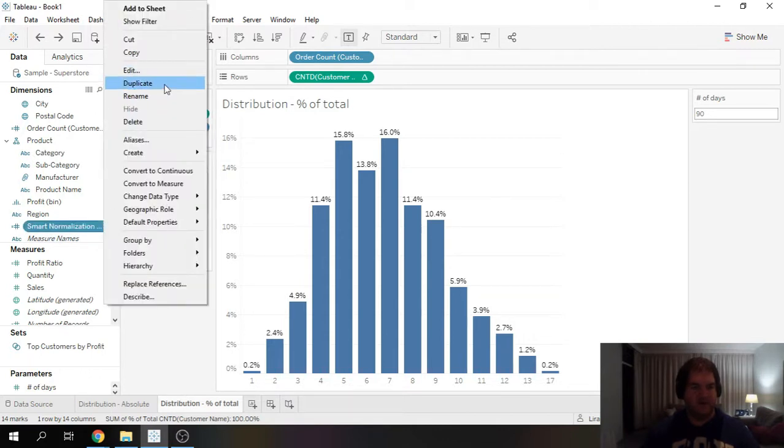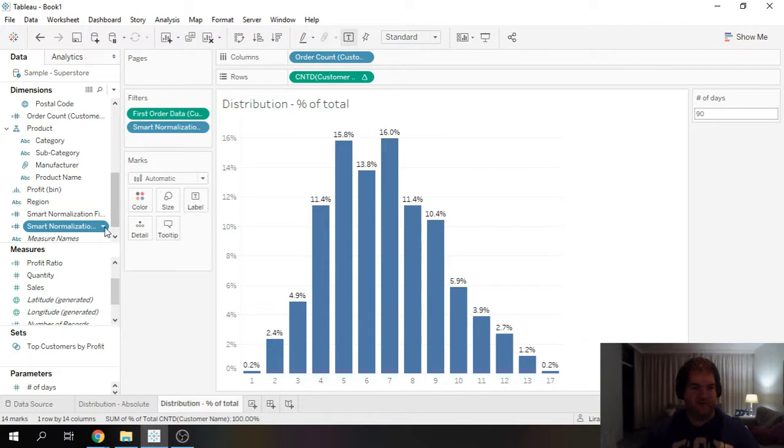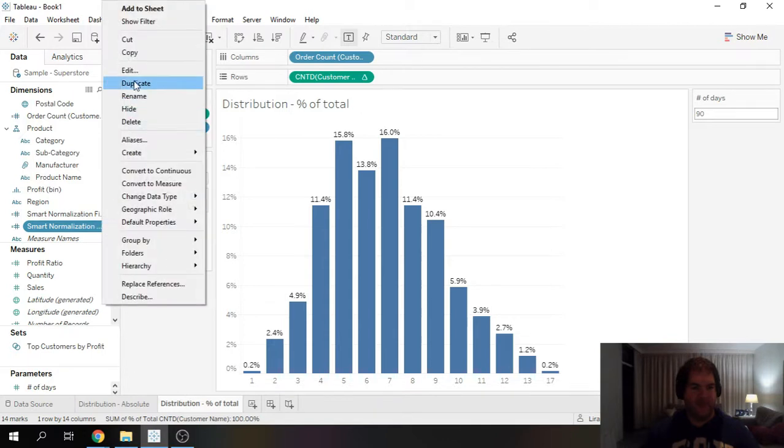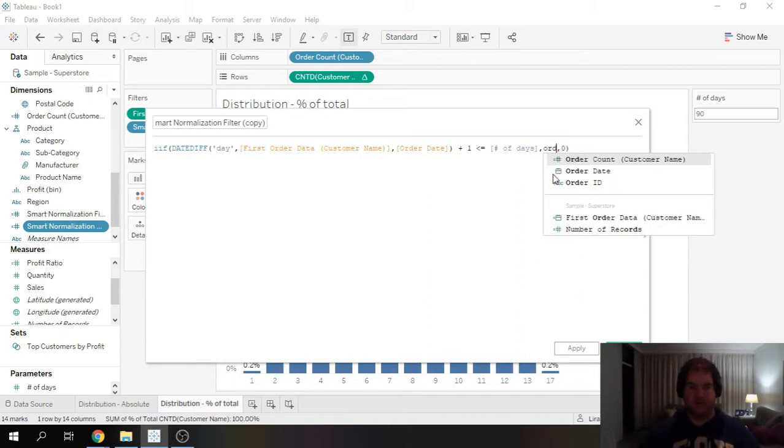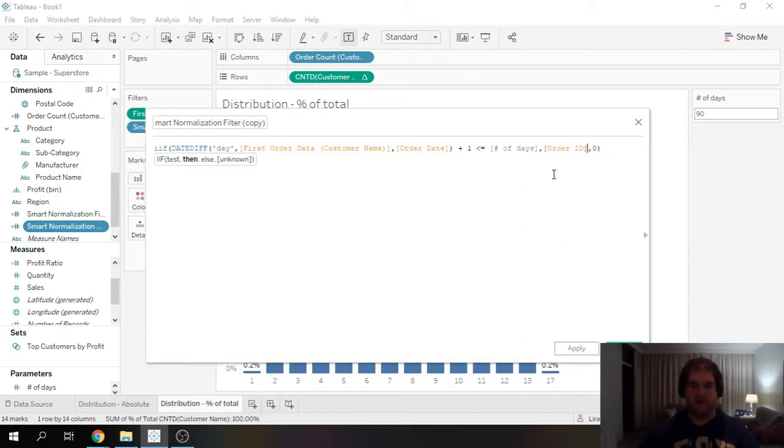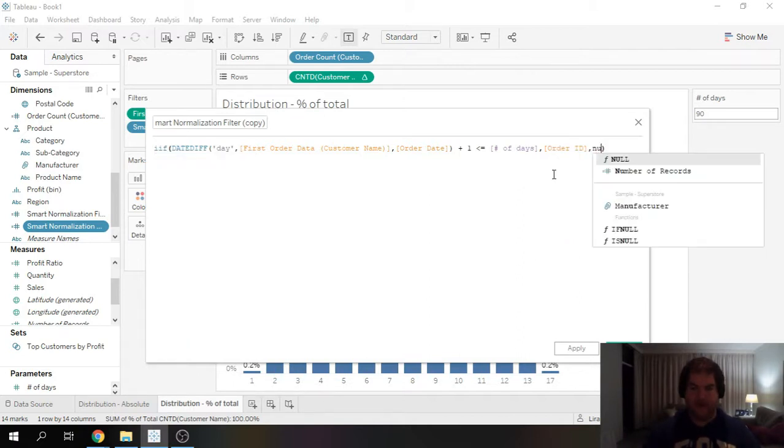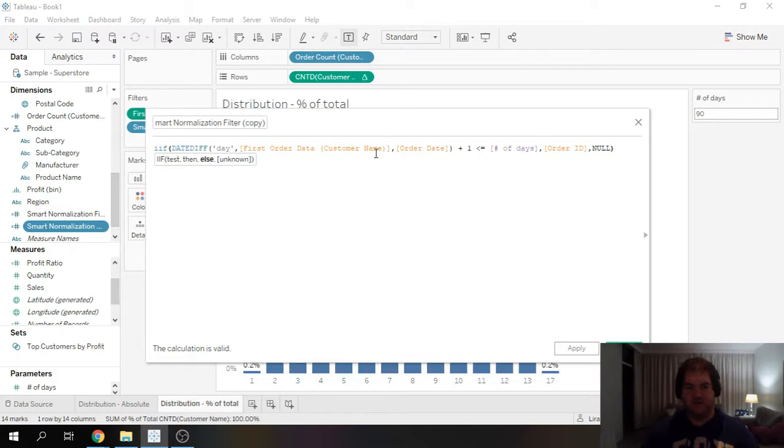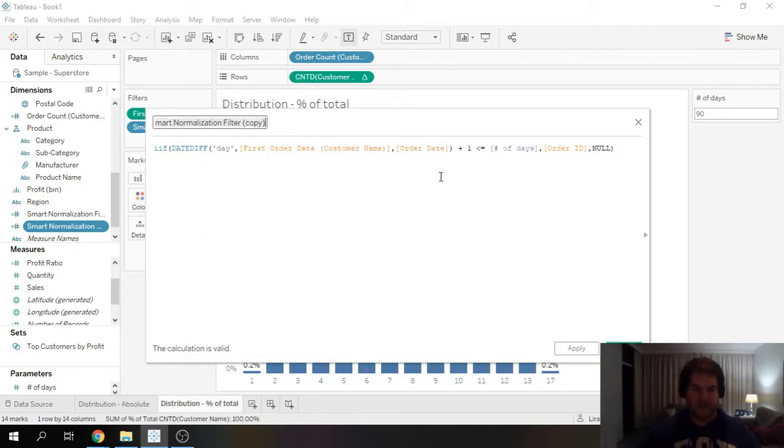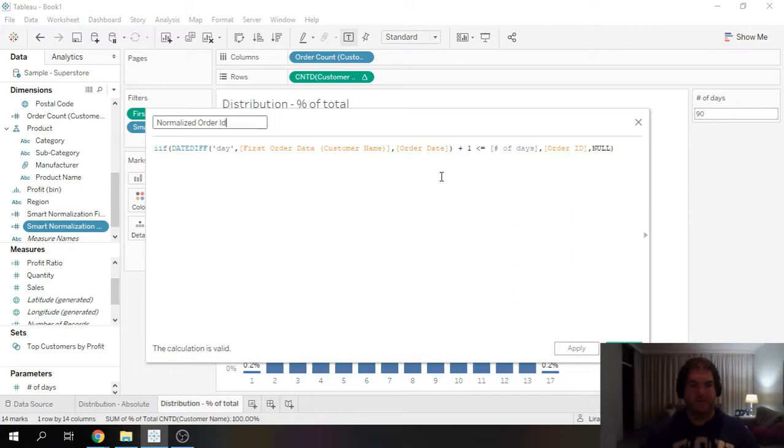So what I'm going to do is I'm just going to duplicate it for now. And instead of returning a one or zero, I'm actually going to return order ID or null. So basically, if the order itself falls within the date range, we can include the order or it's going to be null. And I'm just going to rename this as normalized order ID.